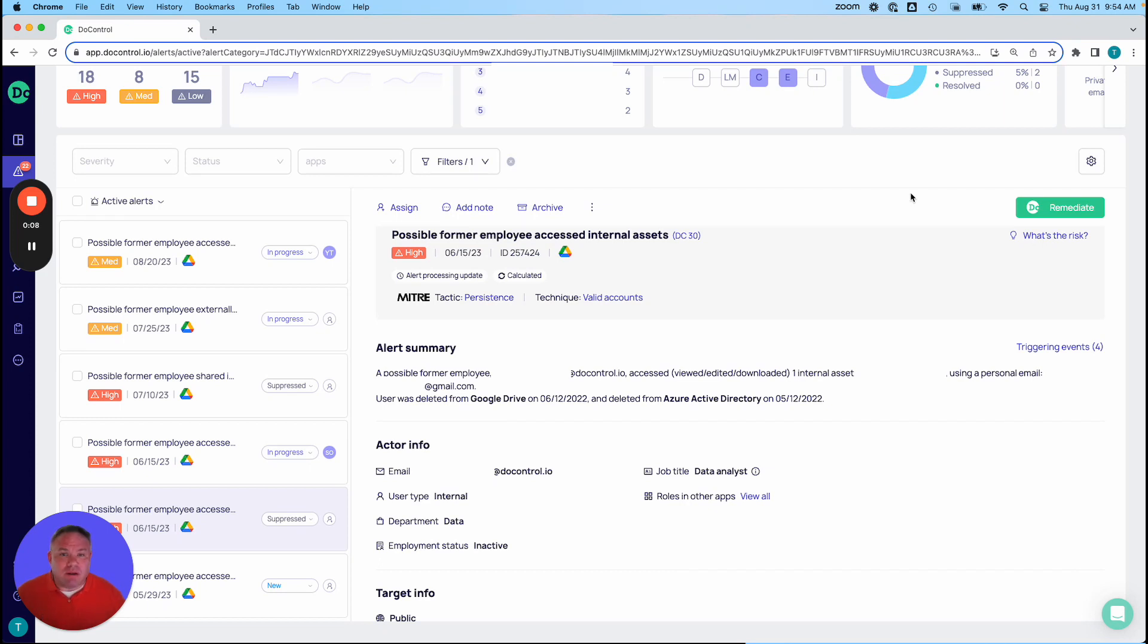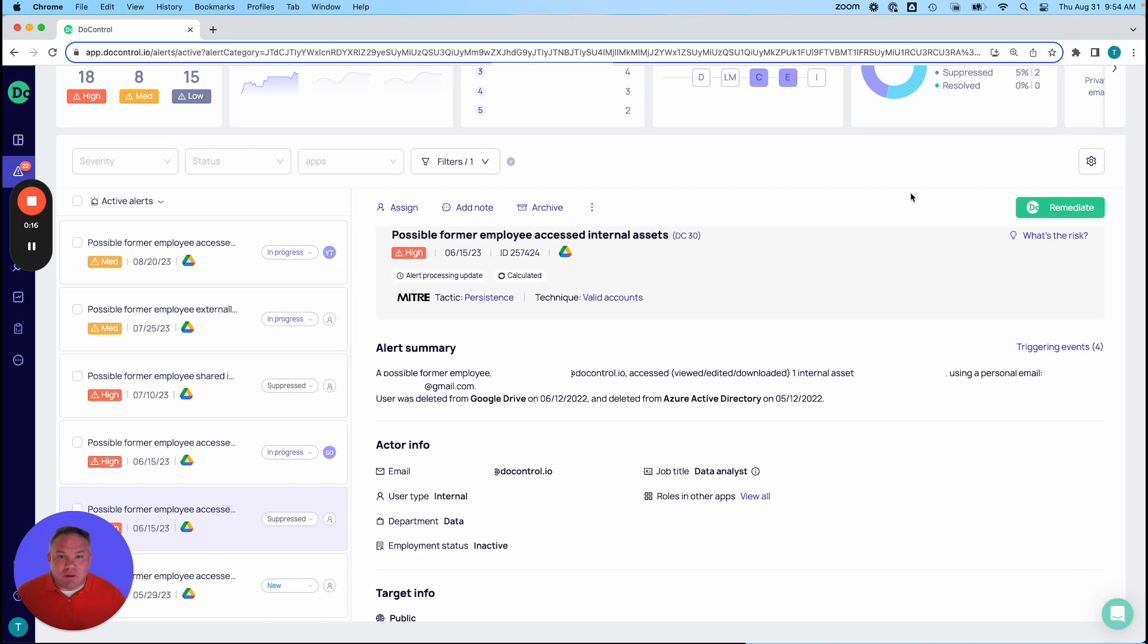One of those is certainly around insider threat management and identity threat detection and response. So we want to look at a use case for that today that DoControl can help with. Specifically, this is going to focus on our alerting piece, which is a key component of our platform.